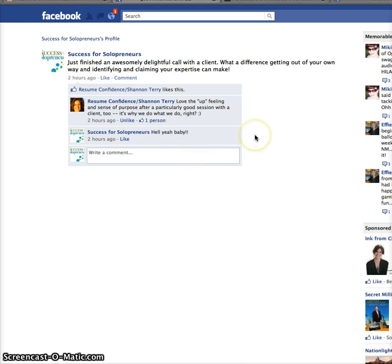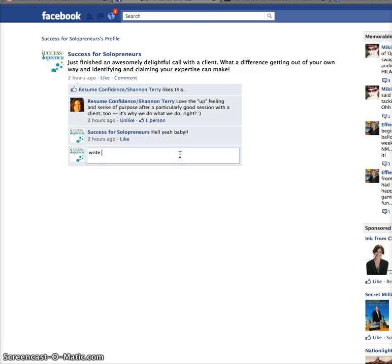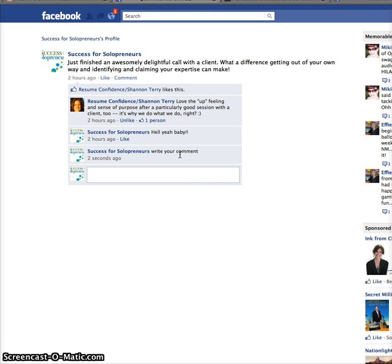two things have happened. One, there's no longer a comment button up here or a submit button that you submit. You now just actually write your comment and press enter.